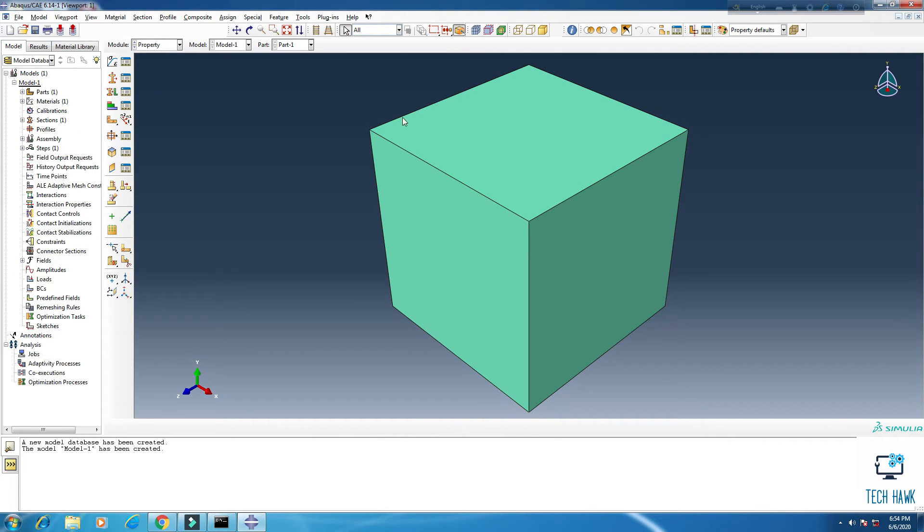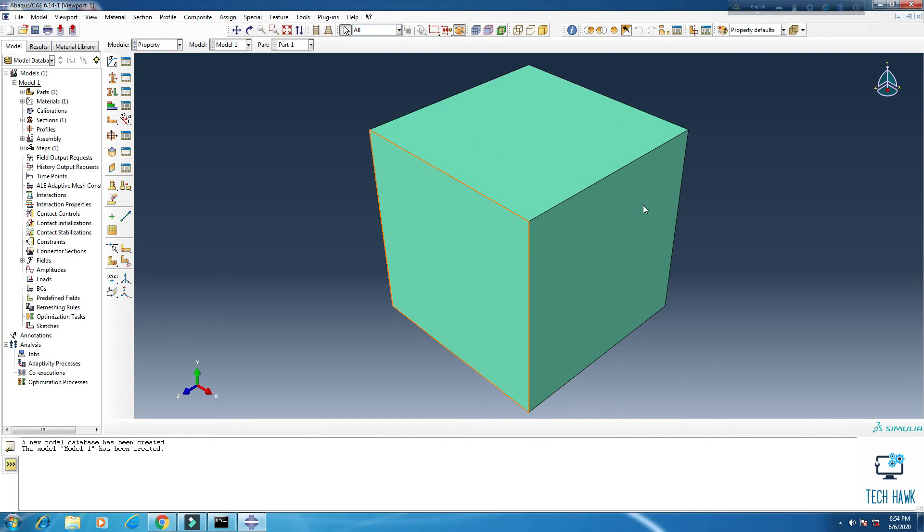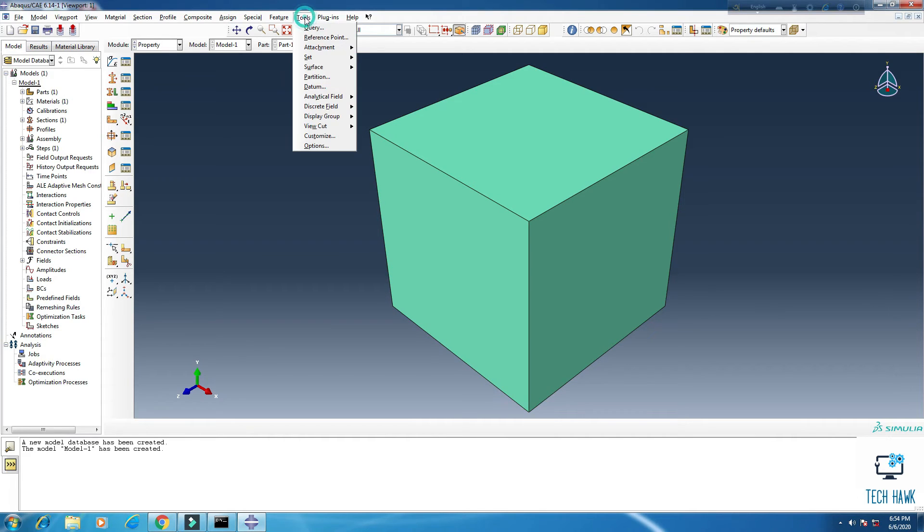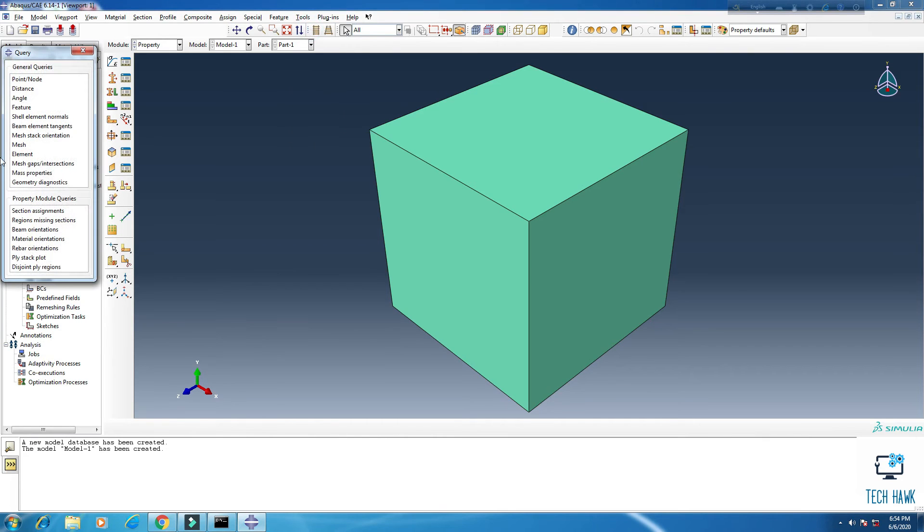So now we have the density of this part and we want to know the total volume and also the mass. So click the tools here and you will find query. Click query and then there is an option that is called mass properties.